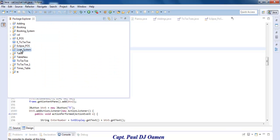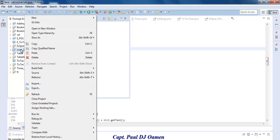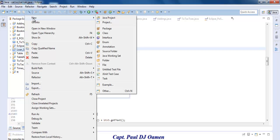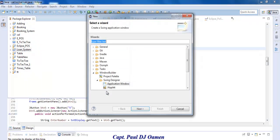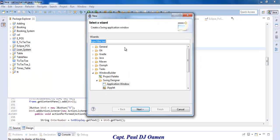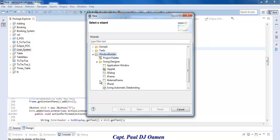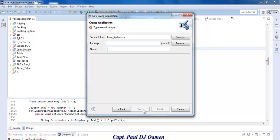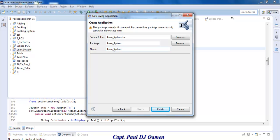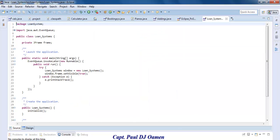Right click on the loan system, go to New, and scroll right down to Window Builder. Drop it down, select Swing Builder, and then select Application Window. Click Next. Let's give that package name - the package name will be Loan System, and the class will be Loan_Systems. Click Finish.